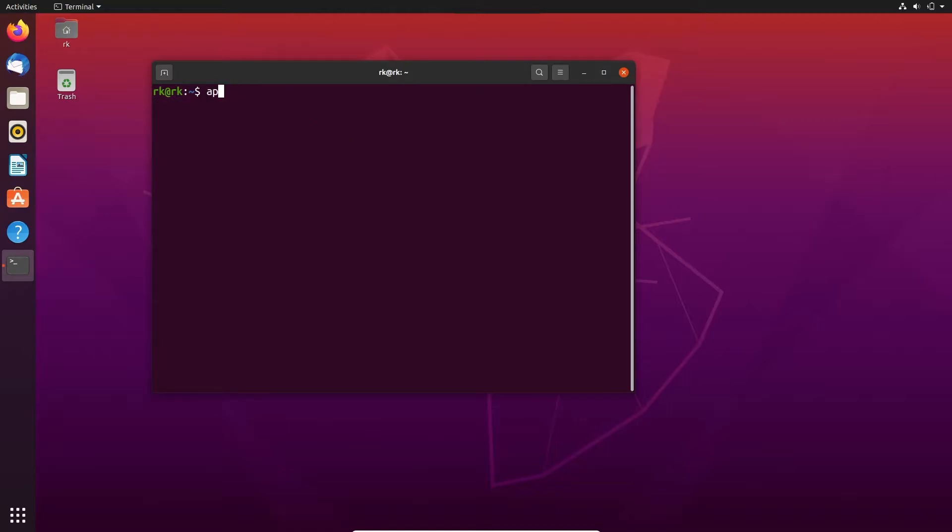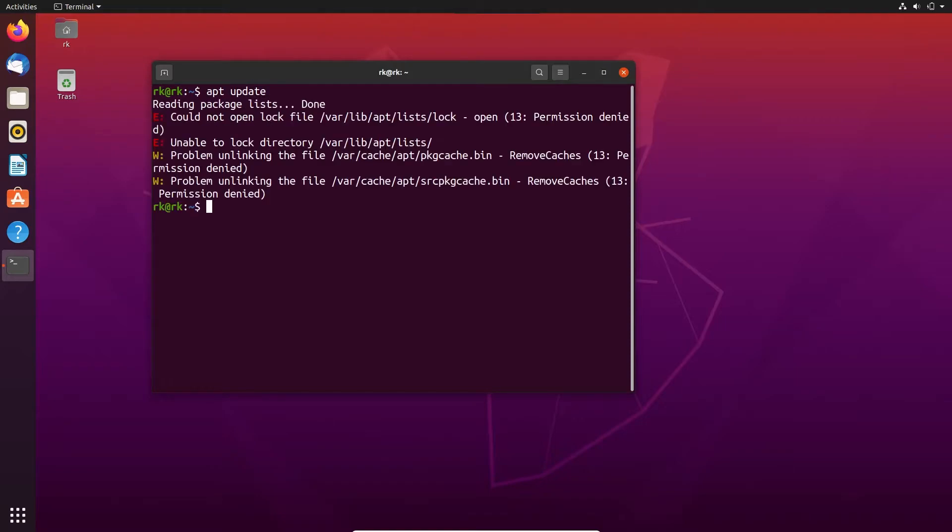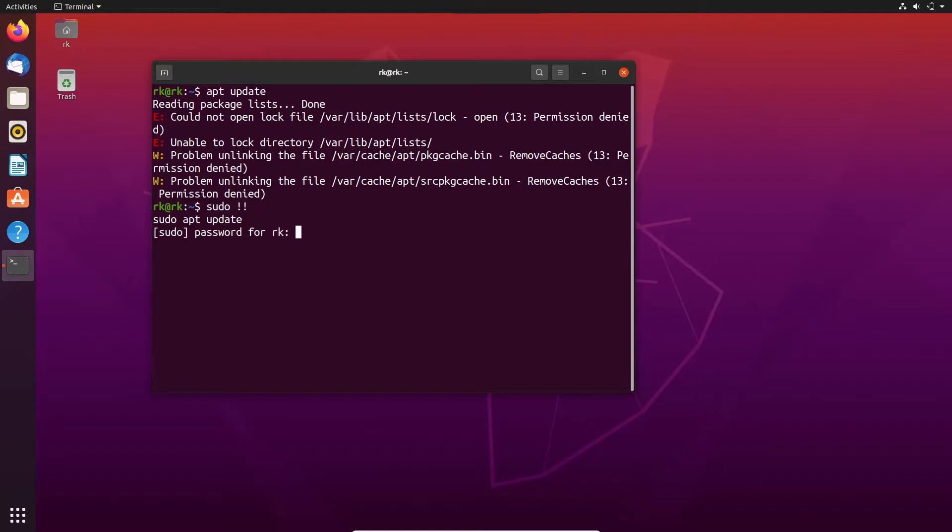First we need to update. We need permission, so sudo entering double exclamatory. It means I need the previous command to enter here. Here you can see. Here we need to type the password.